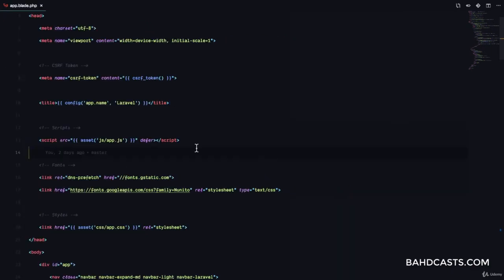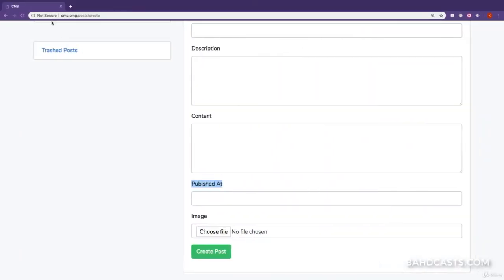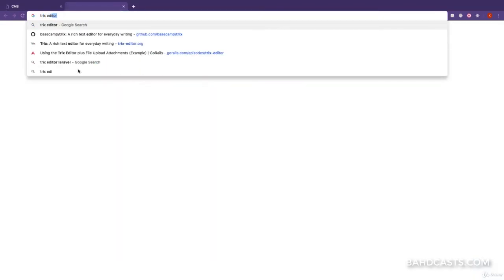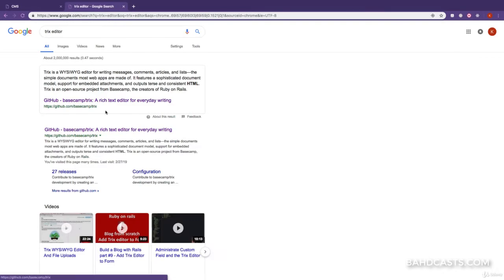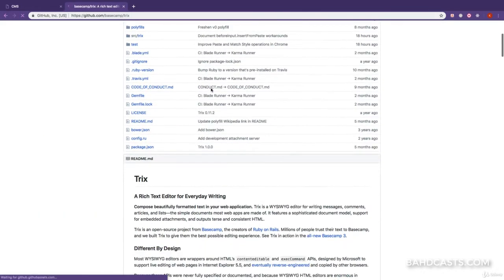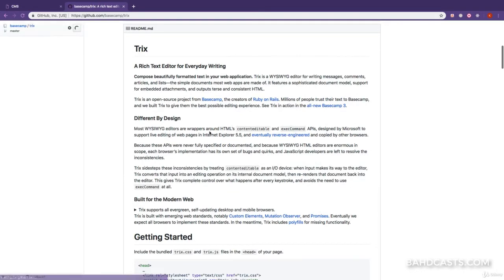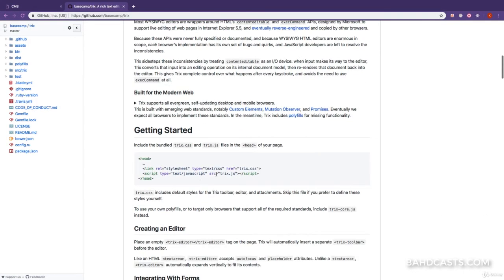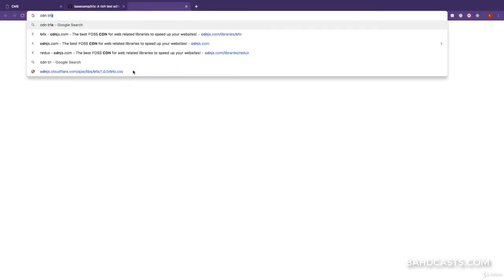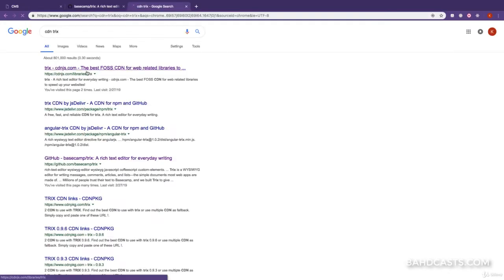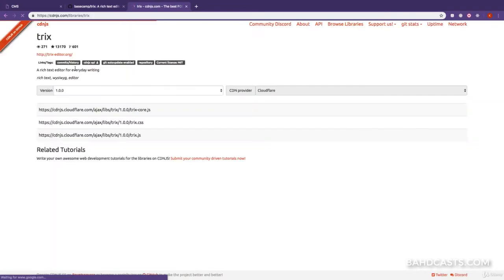So now, let's go ahead and include our TRIX editor. So right here, I'm just going to say TRIX editor. I'm just searching that in Google. Then you want to open up the documentation. So this is the documentation, and you can read more about the TRIX editor. But to include the CSS and the JavaScript into our project, what you want to do is just search for CDN TRIX, and then open up this website called cdnjs.com.